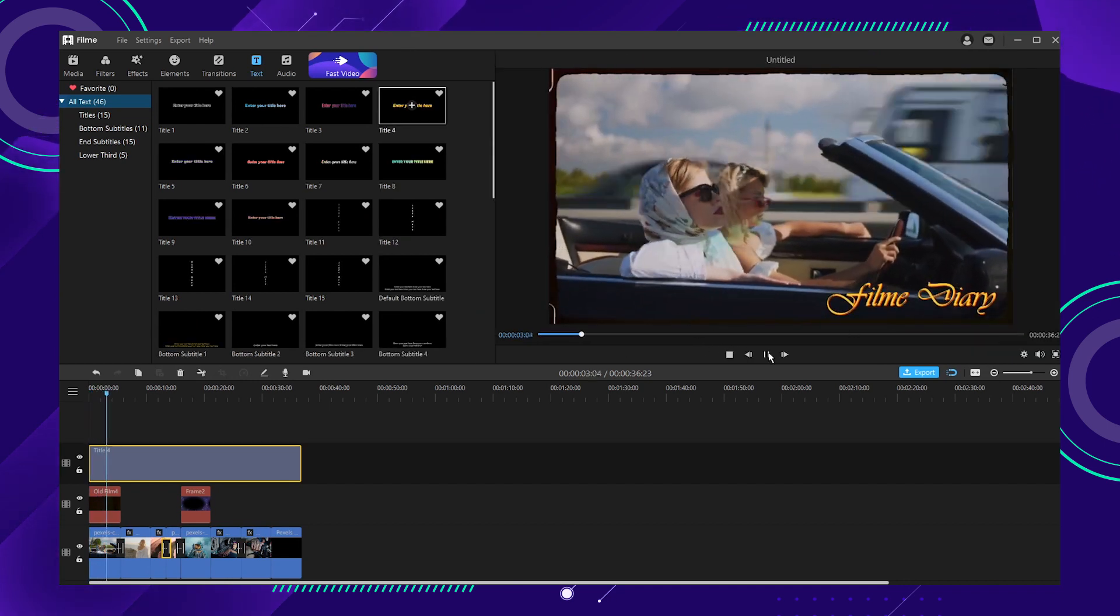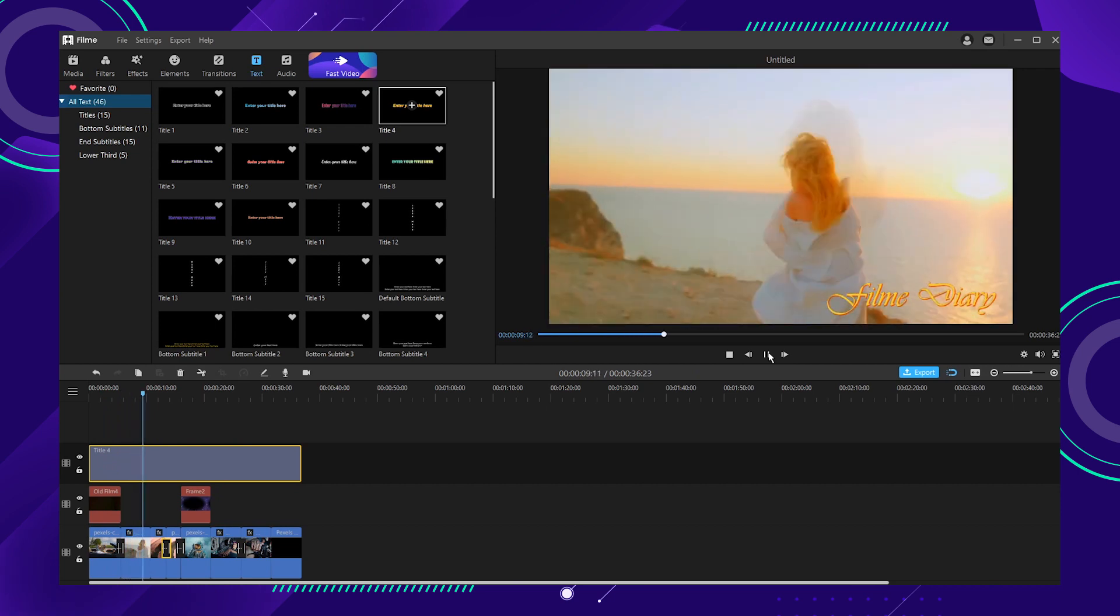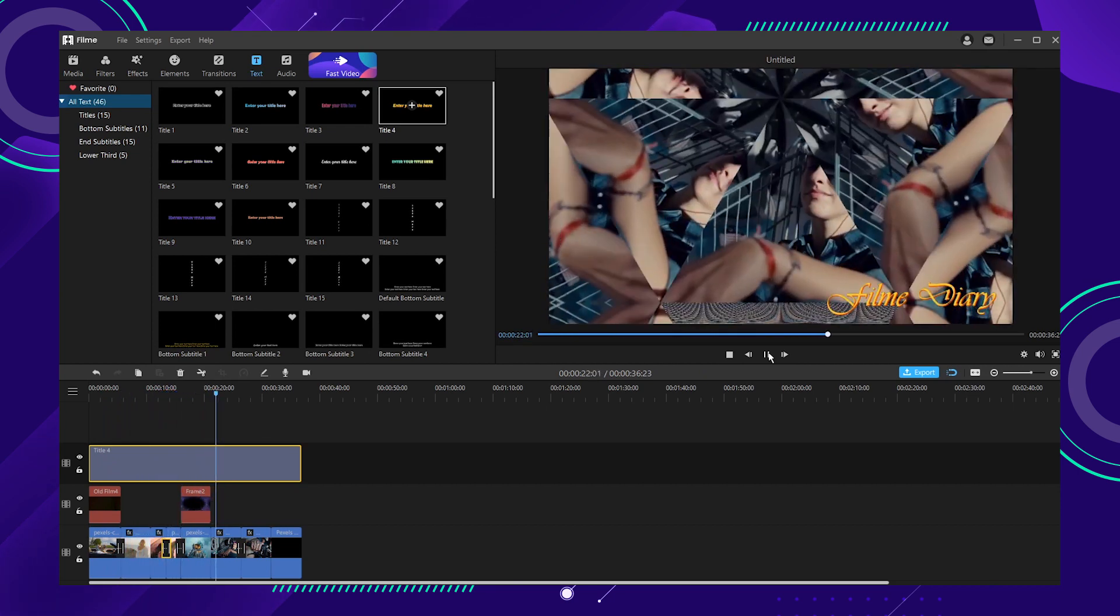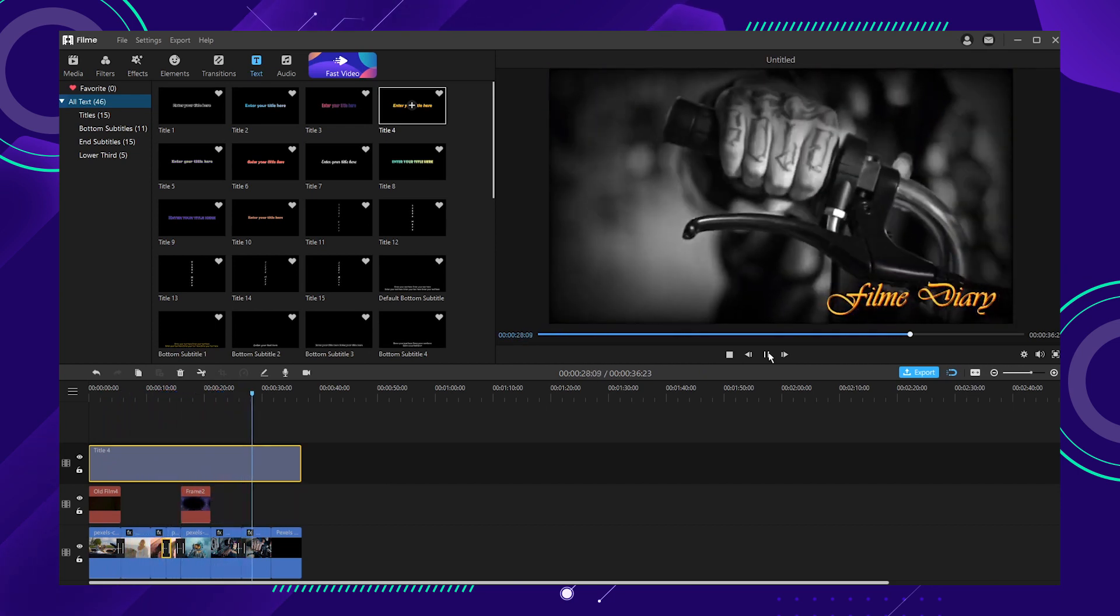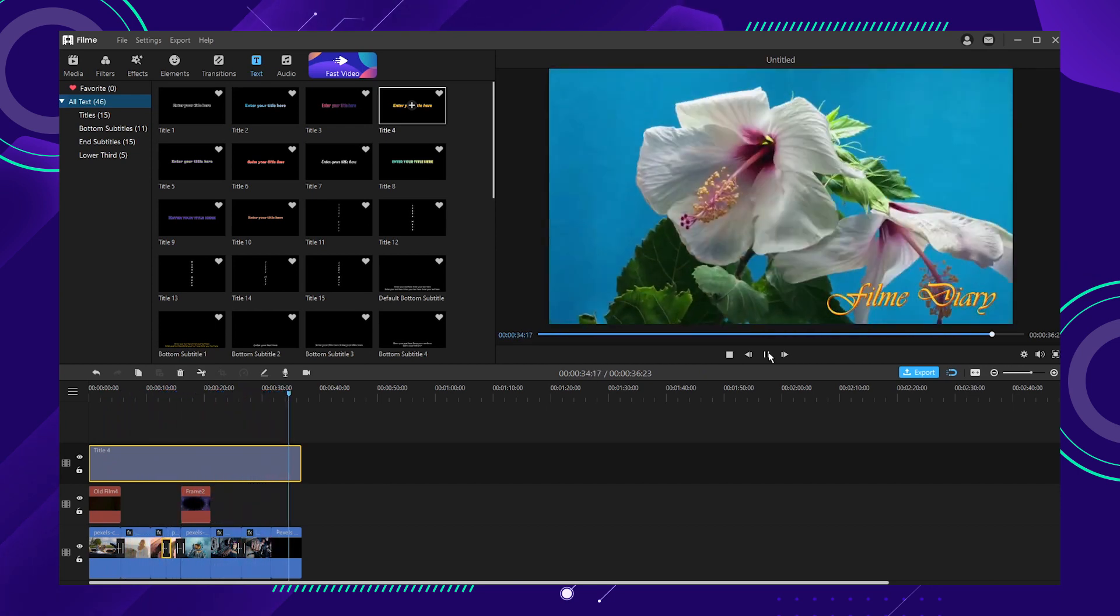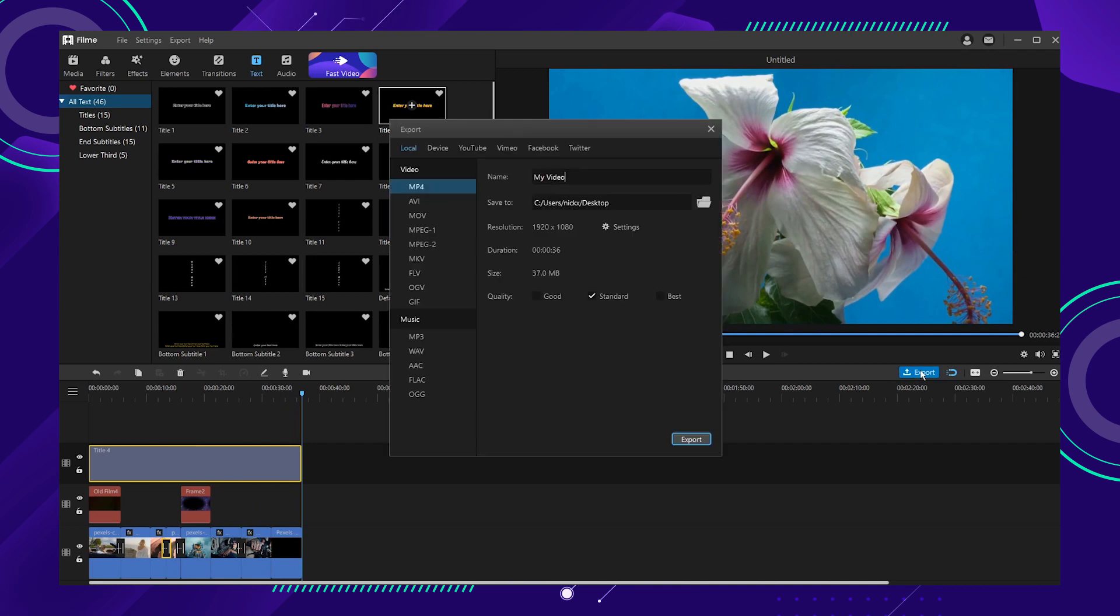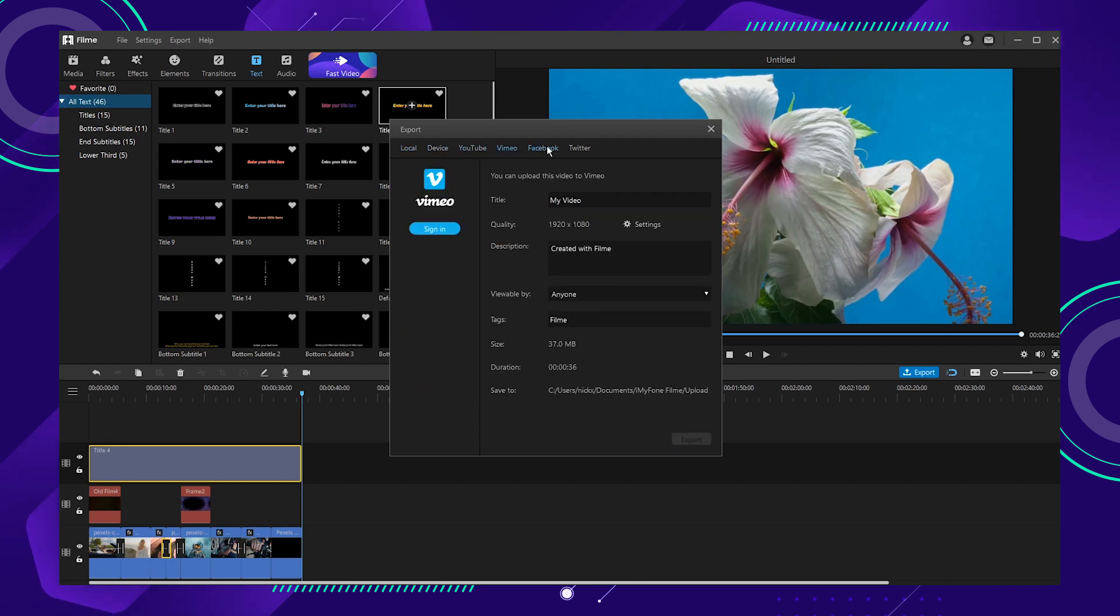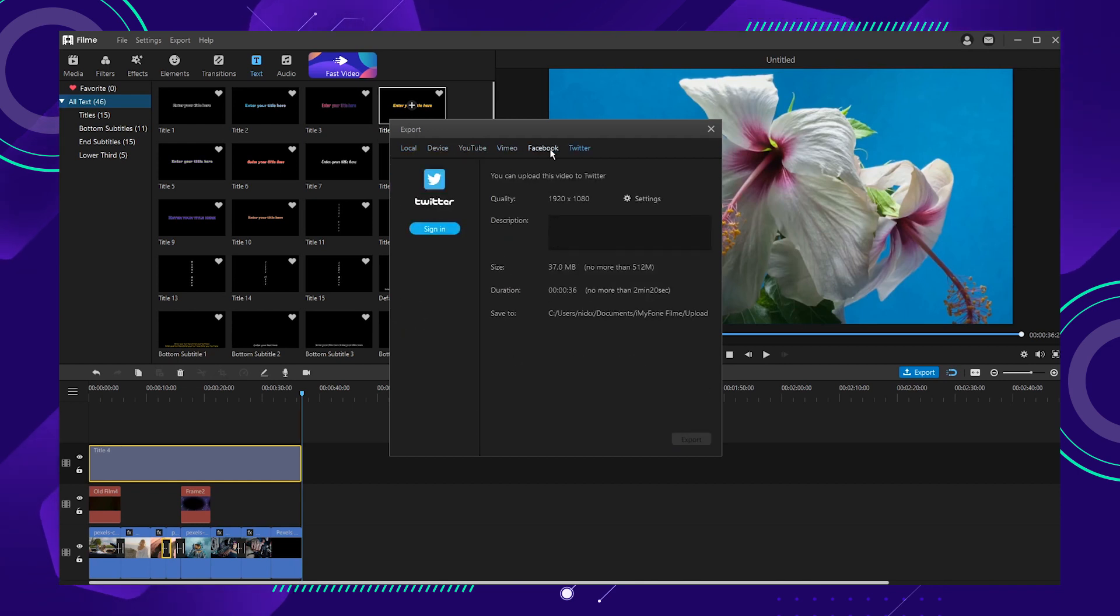Number six, preview and export. We're almost there guys. Check if the video is okay and you can click the export button to output your video. Woohoo, you're done! You can also export it to your social media platform directly. Let's say YouTube, Facebook, Twitter, whatever else you use. Stun your friends with an amazing video.